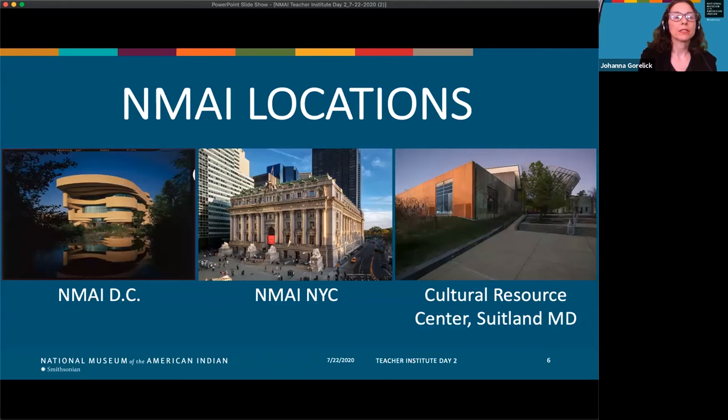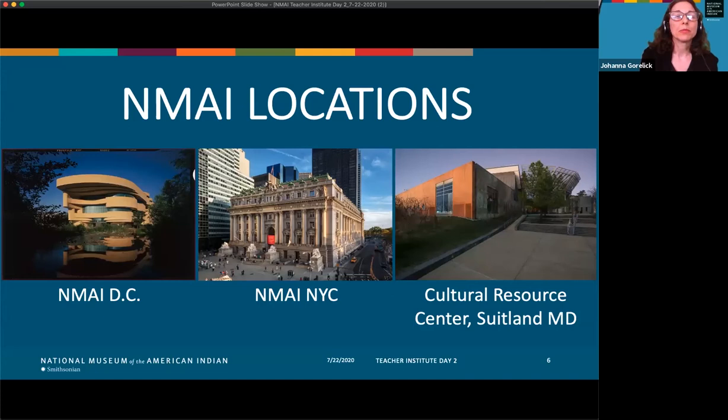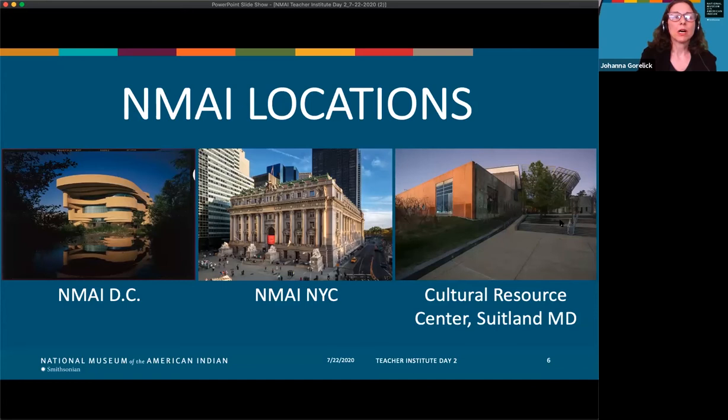We work at the National Museum of the American Indian, which is part of the Smithsonian Institution — a complex of museums, libraries, research centers, and even a zoo. We have two exhibition locations: Renee is based in Washington DC on the National Mall, and I work in New York City in lower Manhattan. The museum's collection is housed at the Cultural Resources Center in Suitland, Maryland.